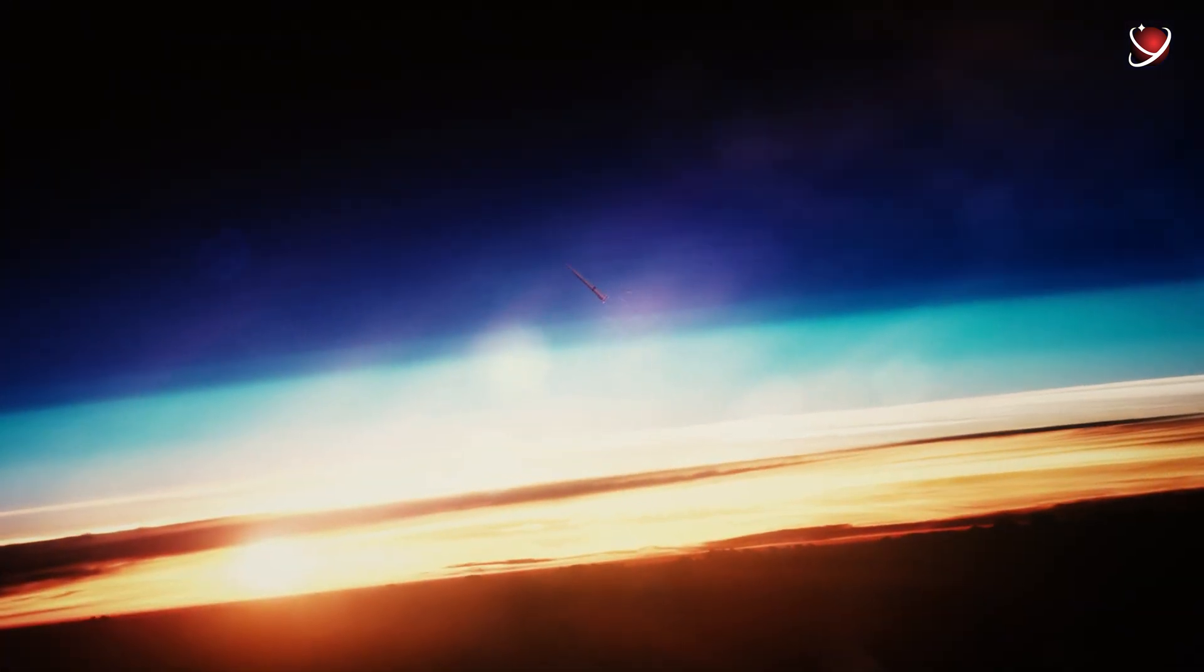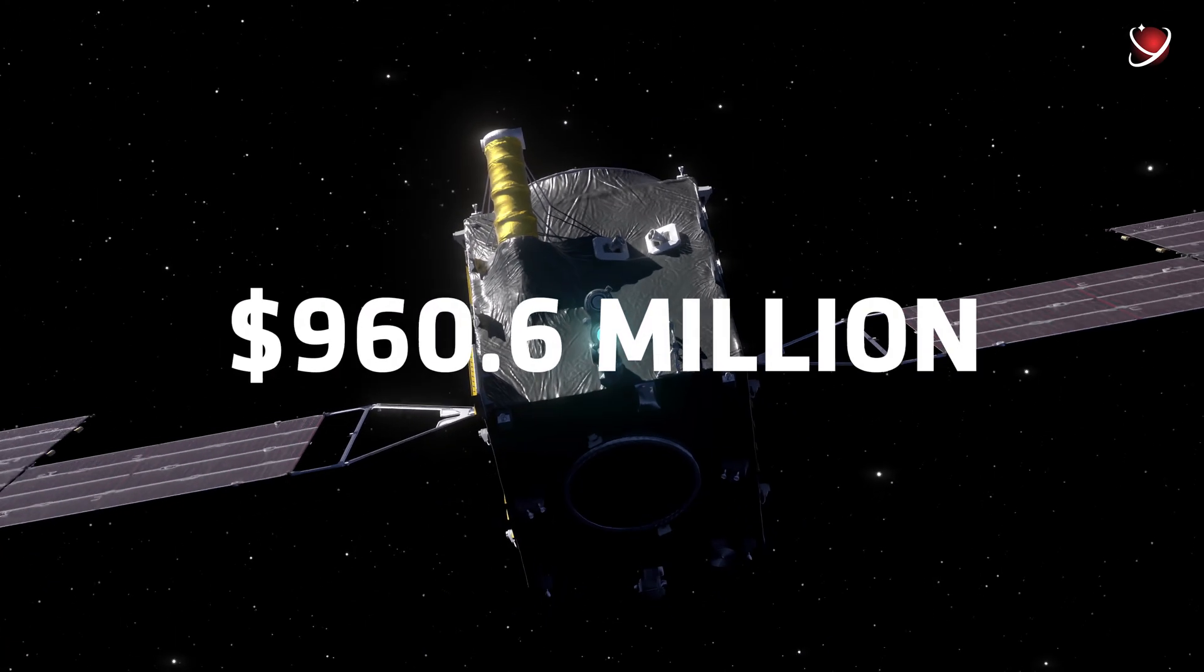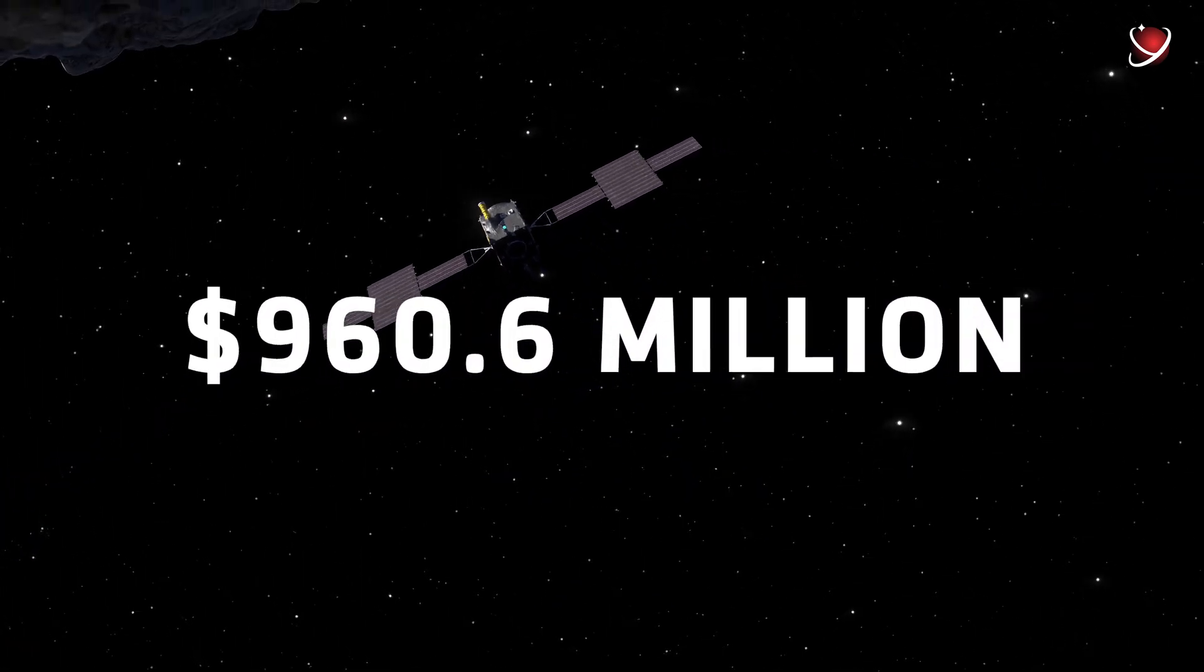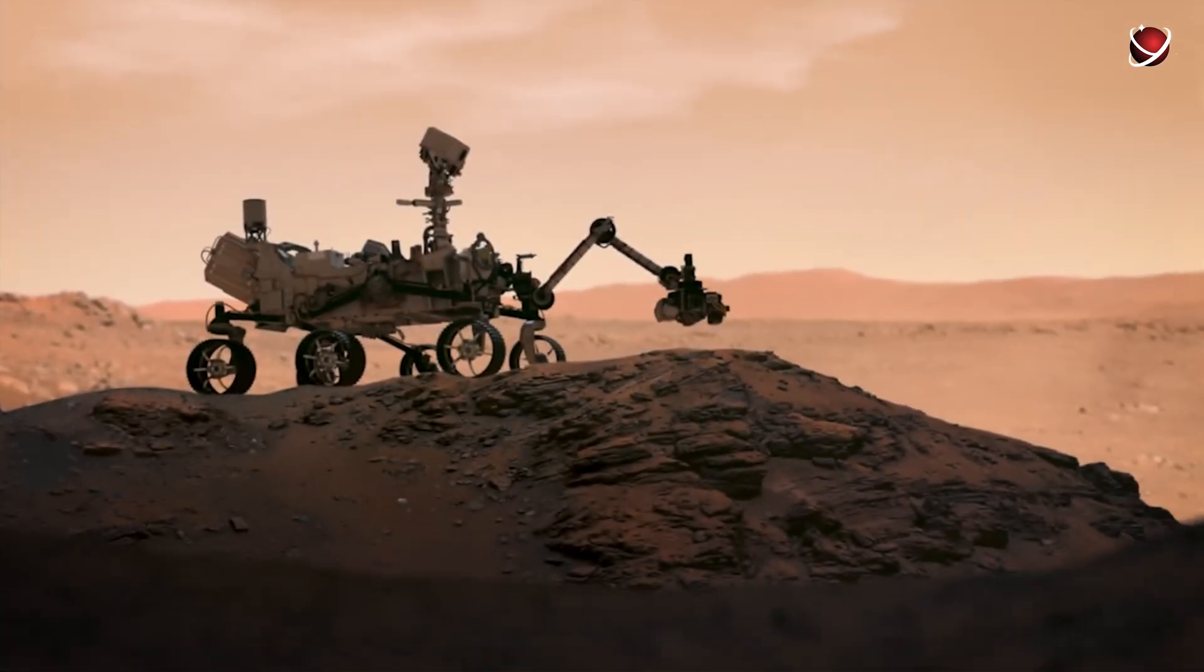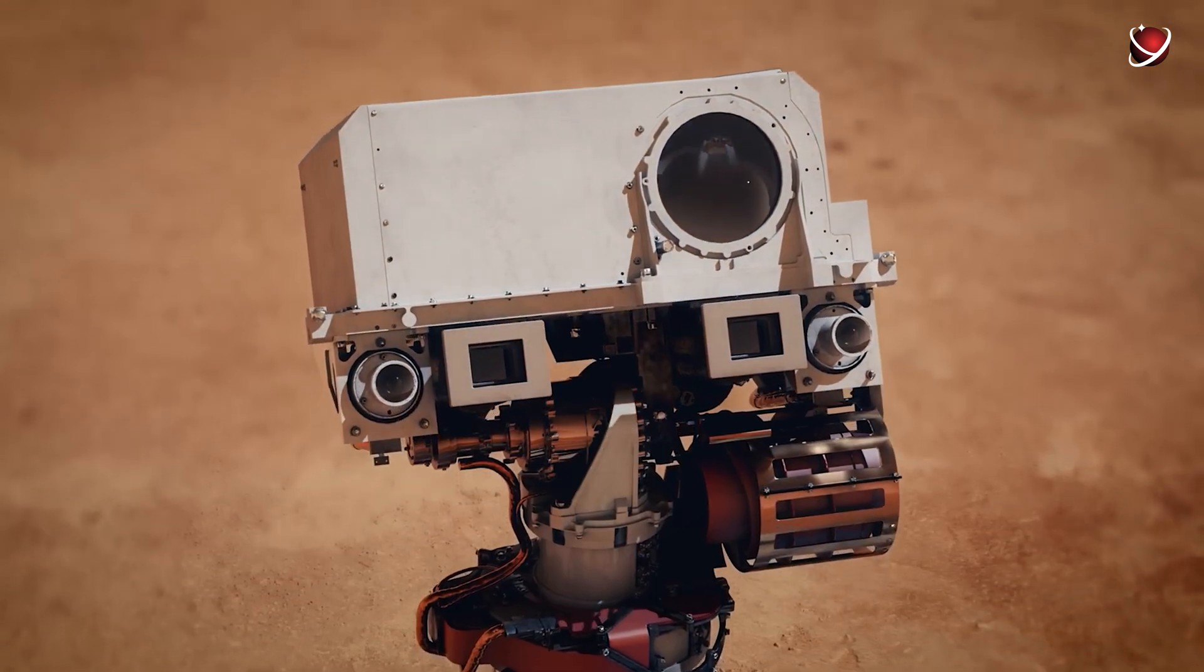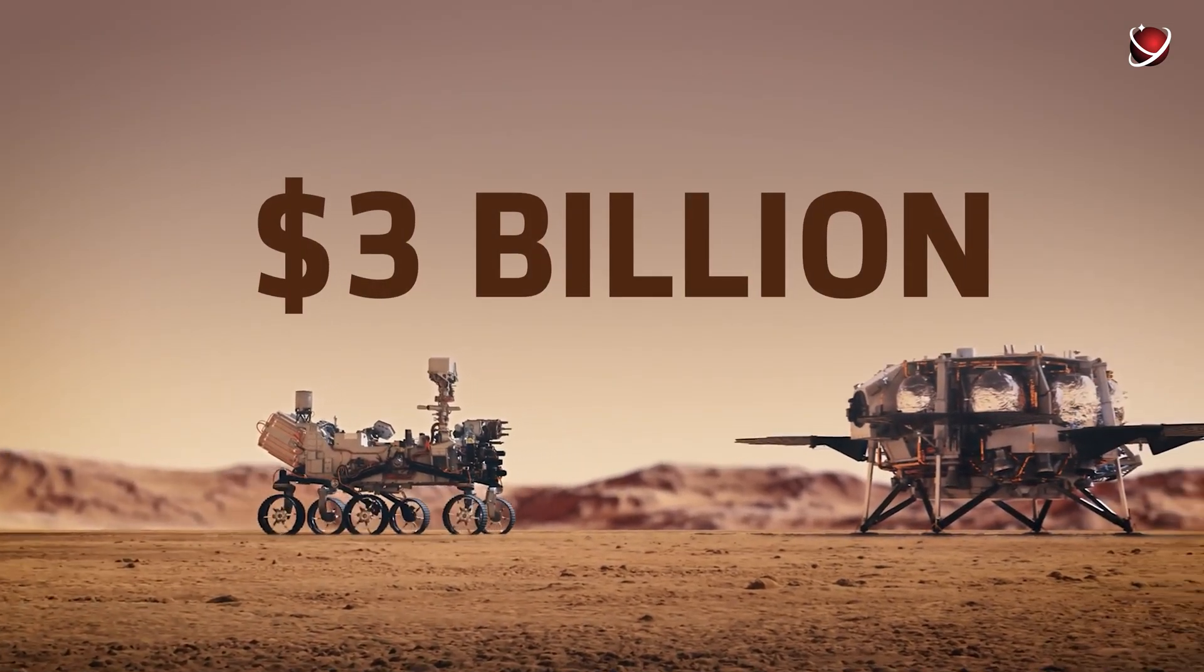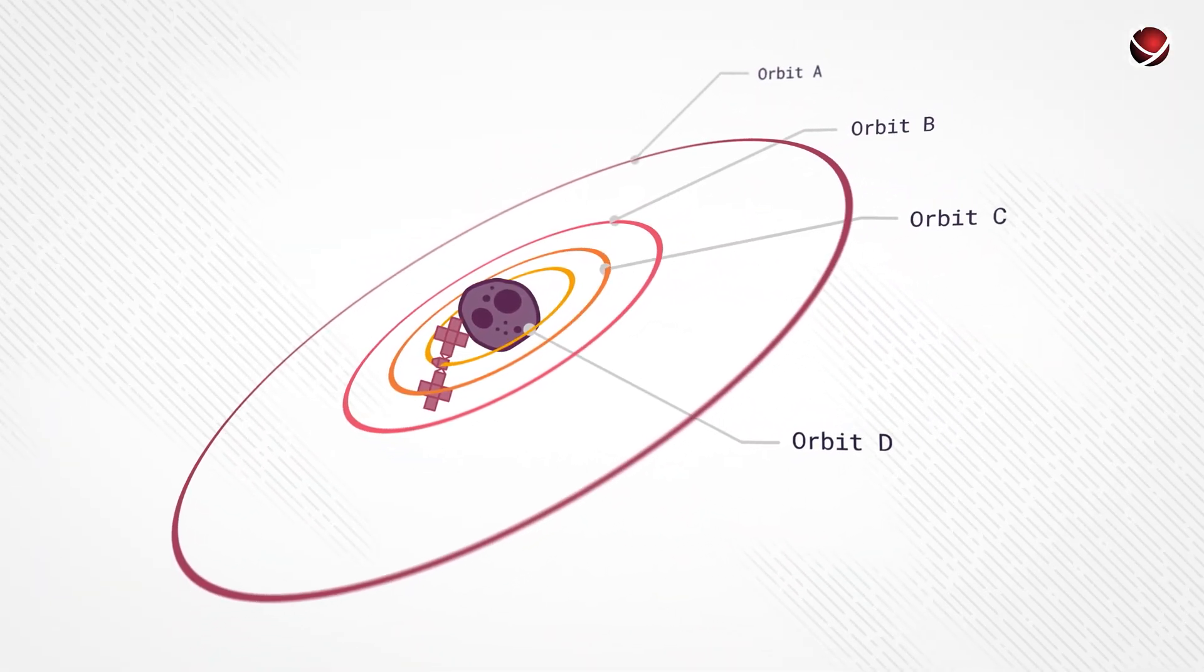But actually, the Psyche mission is part of NASA's low-cost robotic space mission program. It's going to cost something around $960.6 million to send this cutie to the asteroid. To compare, NASA's Perseverance rover project price tag was nearly $3 billion.